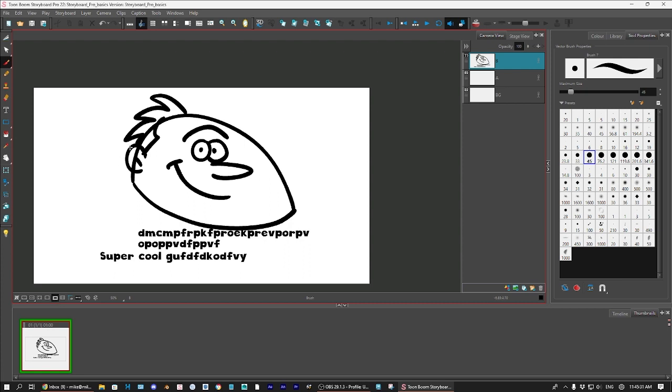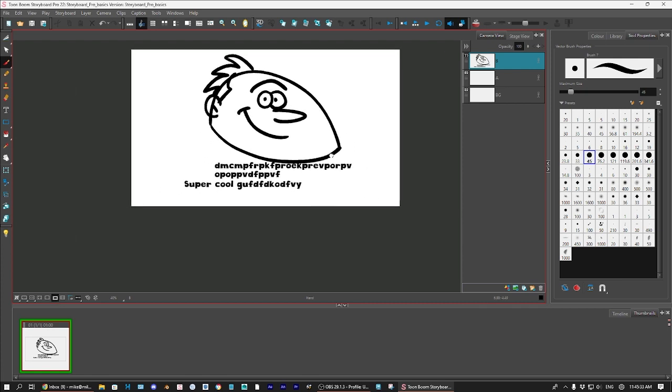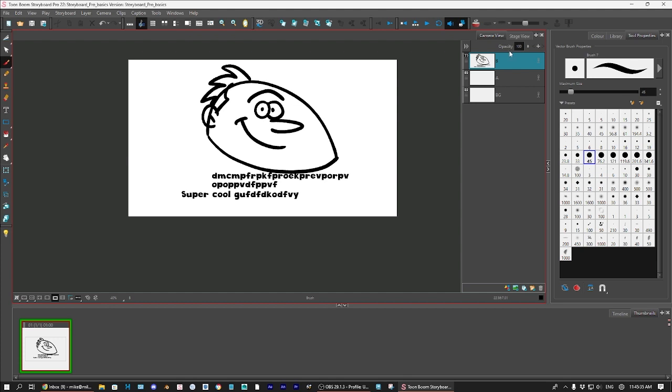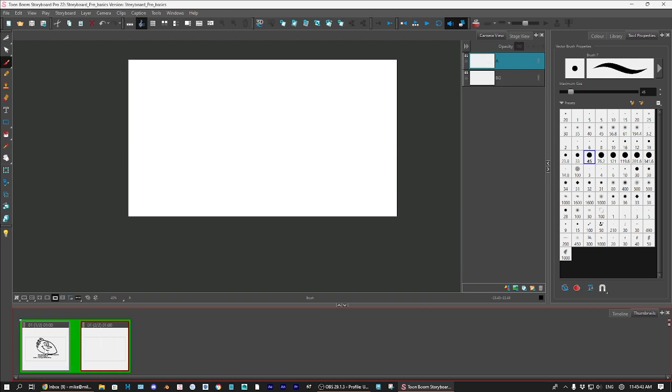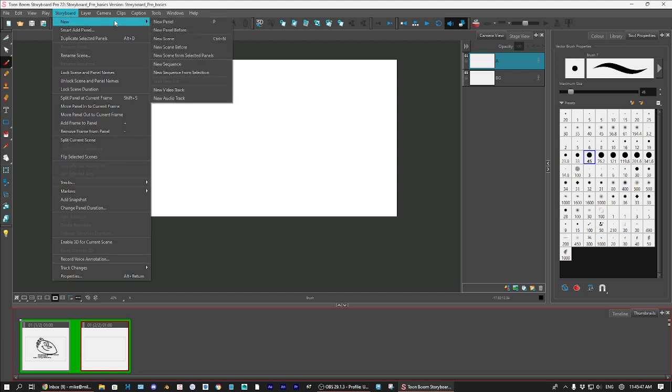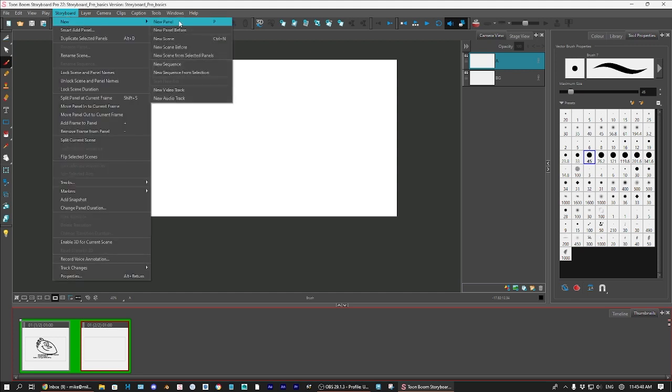Let me see what else is there to learn about Storyboard Pro. Oh, well, another thing. To create another panel, you would hit the P key on your keyboard, or you can go up to Storyboard New, New Panel.